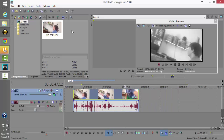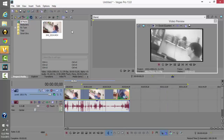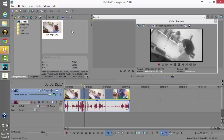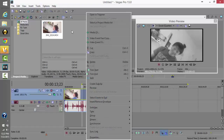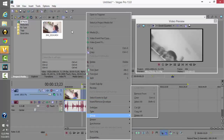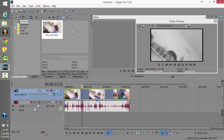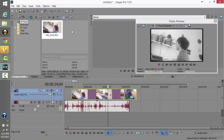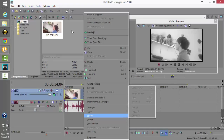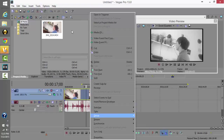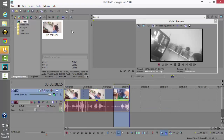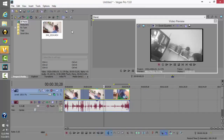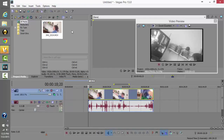A big question people ask is how to separate the video and audio. Right-click on the video clip, come down to 'Group,' and select 'Remove from Group.' Now they're both separated — you can move the audio or video independently. To put them back together, highlight both of them, right-click, go to 'Group,' and select 'Create New.' Now they're back together.